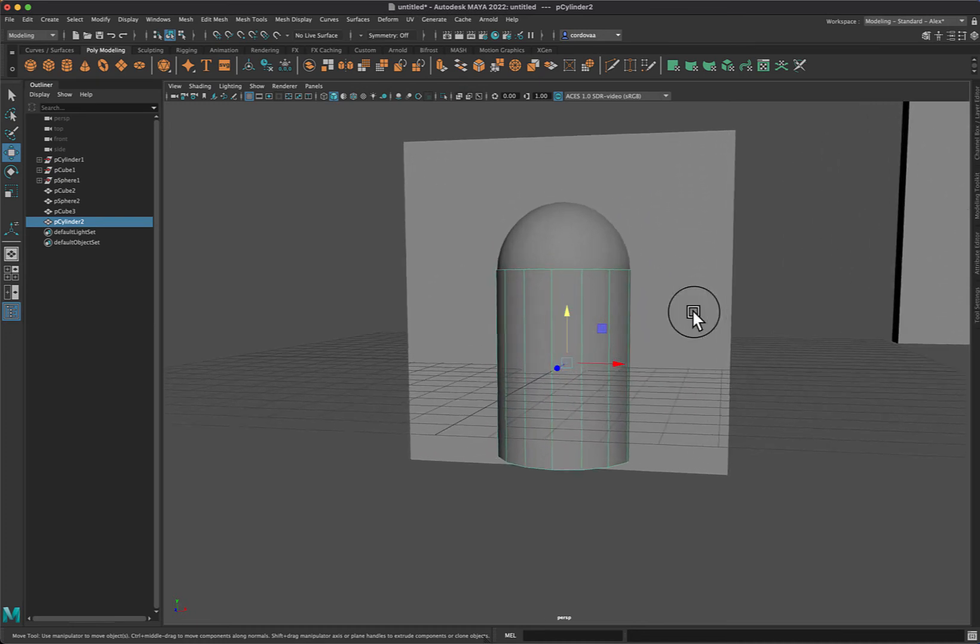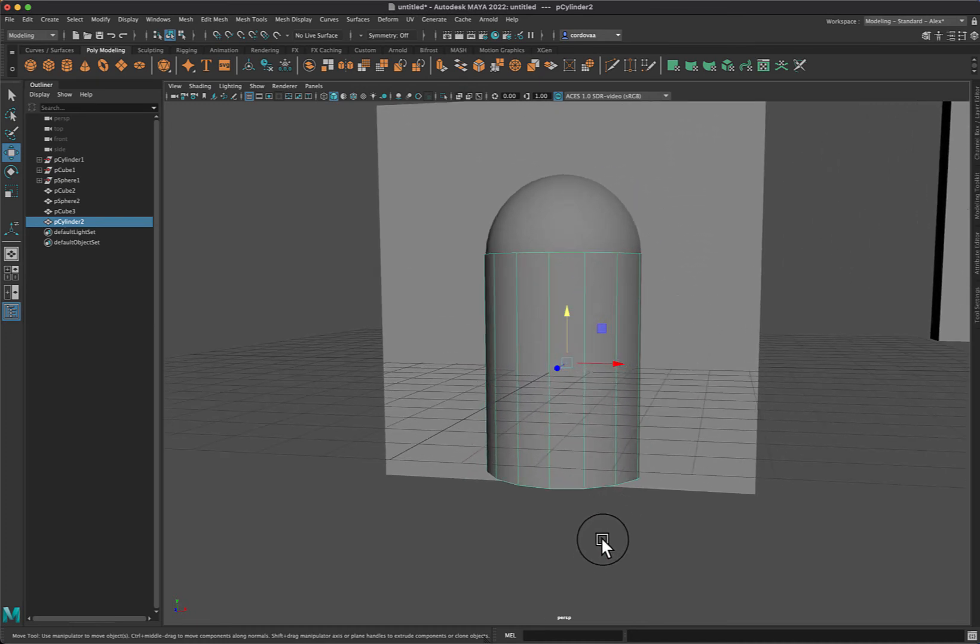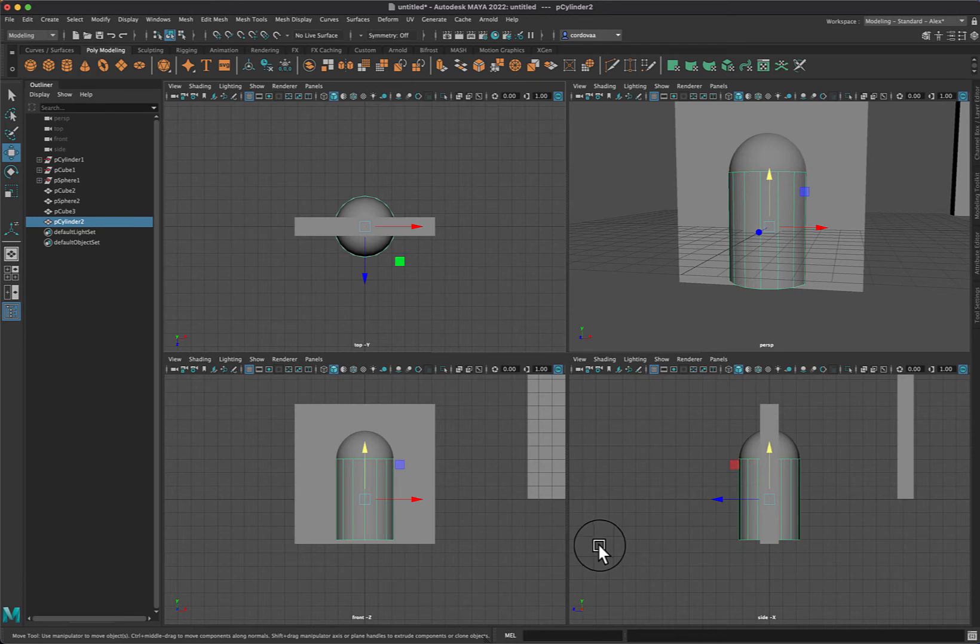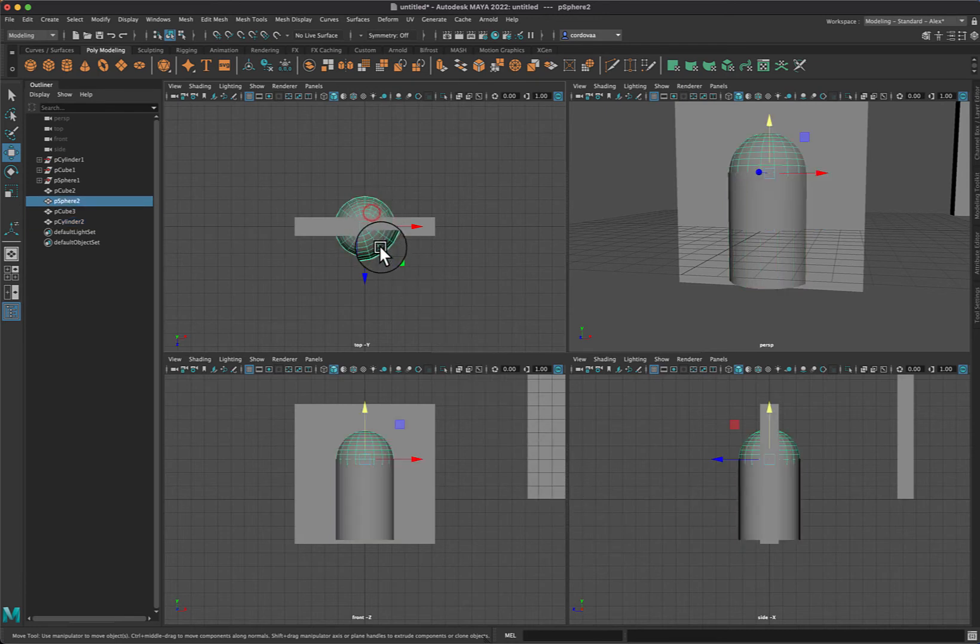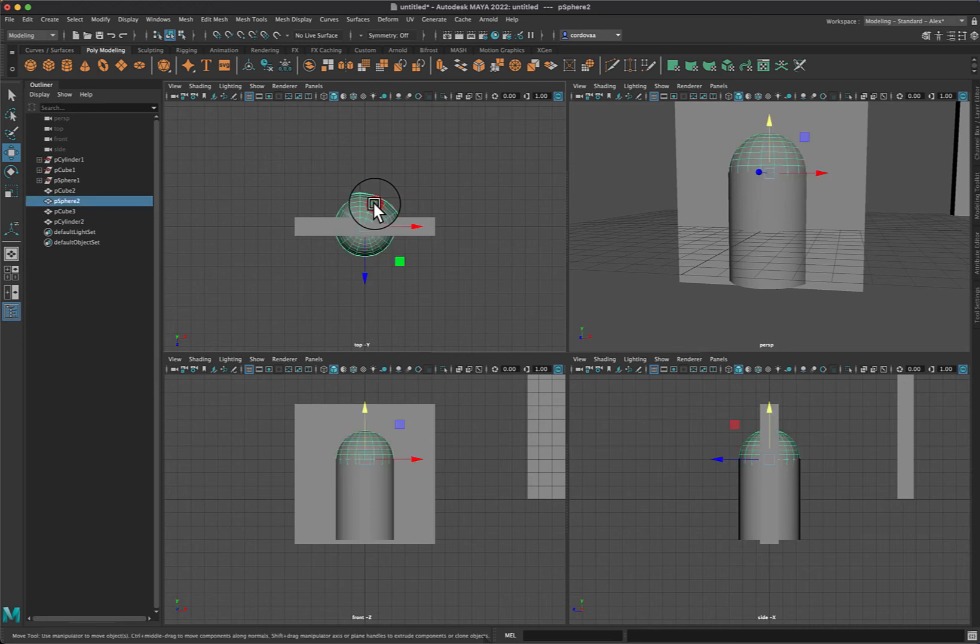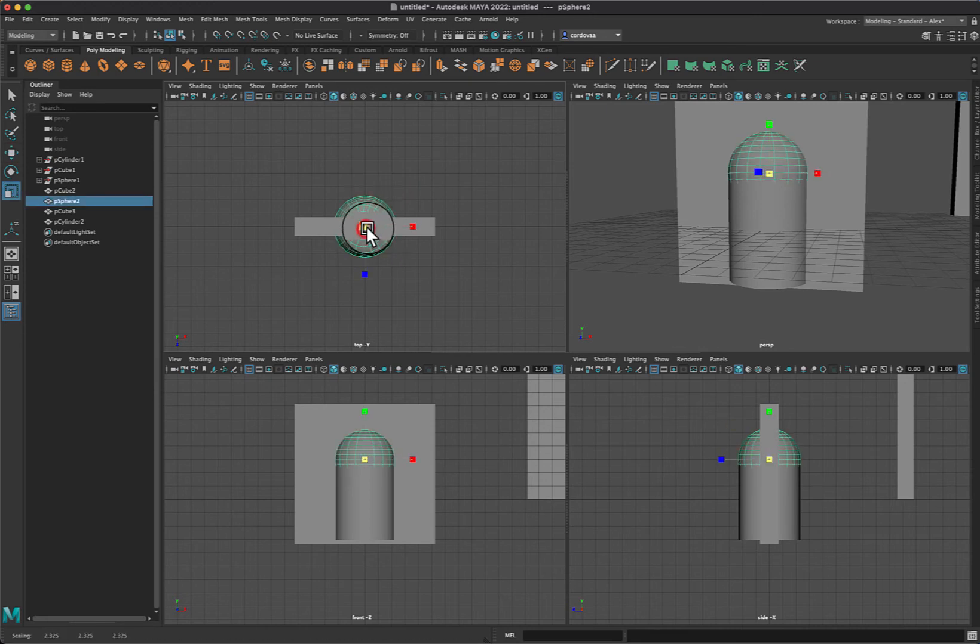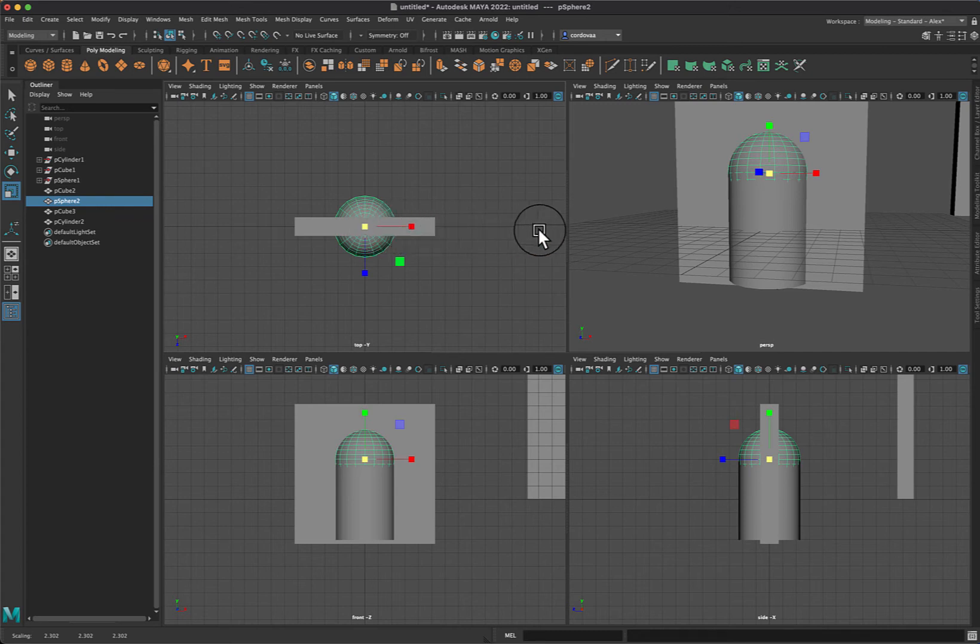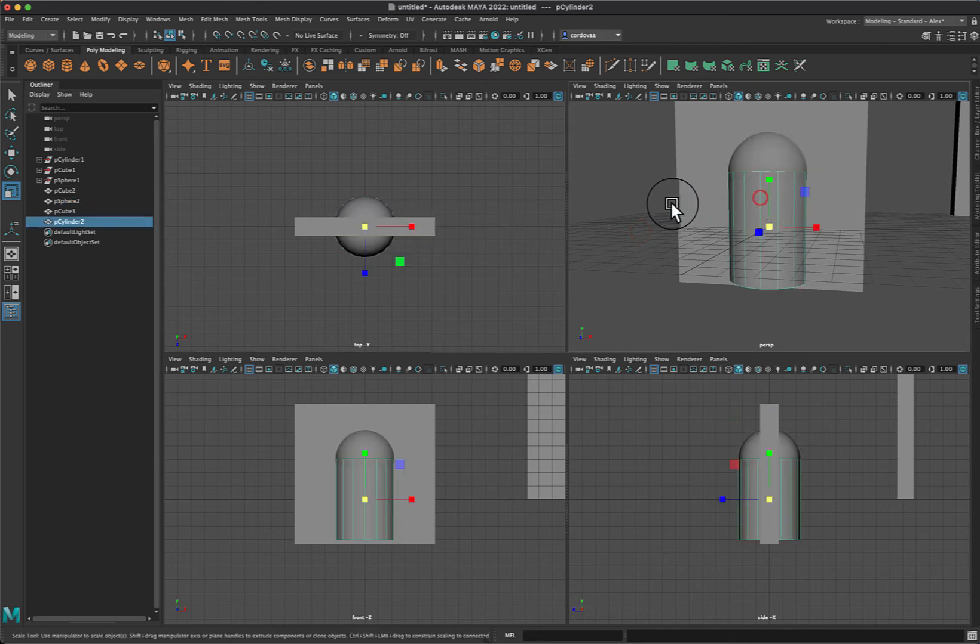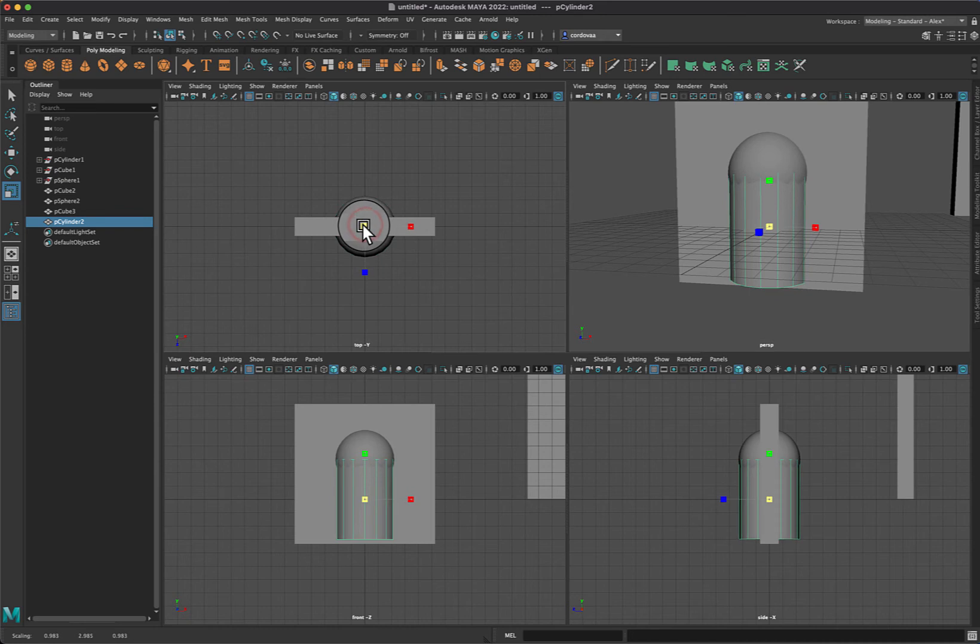I'm going to zoom in a little bit more. I can go to different views here as well. Make sure that those are fitting correctly. Let me make that a little bit larger. There we go.